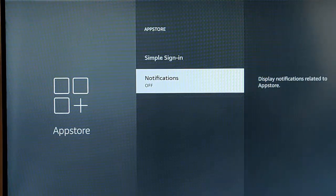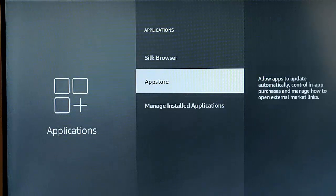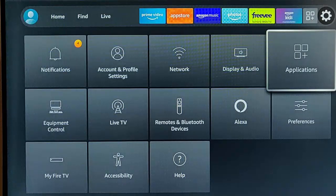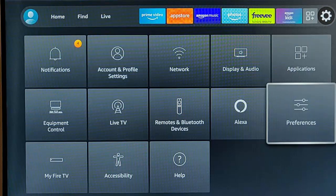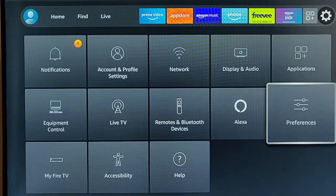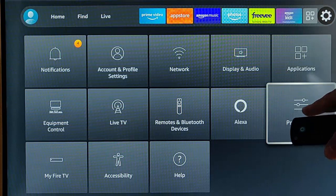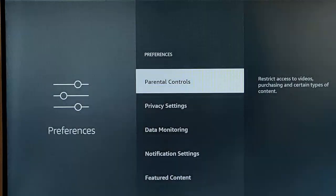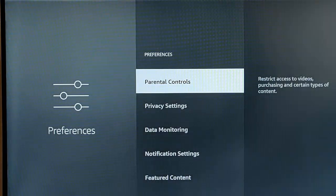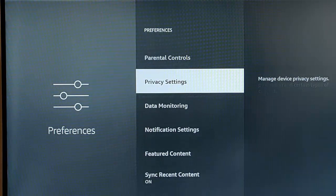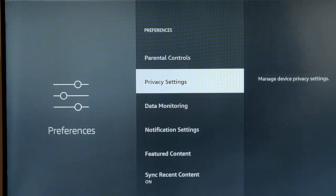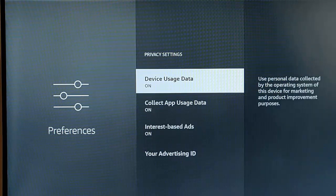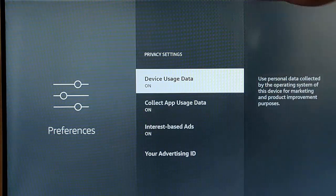I'm going to press the back button again twice. Now the next thing we need to do is we need to go down to preferences, just down there, middle button. And here, if we go down to privacy settings, and again, middle button. Now all of these, we can turn all of these off.